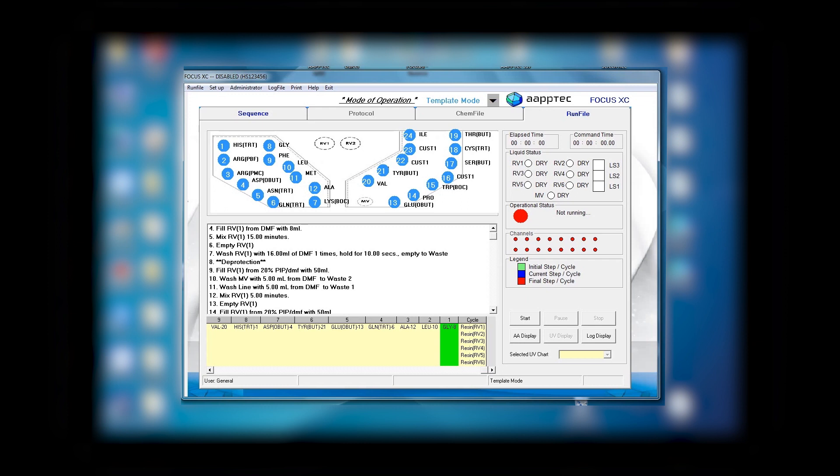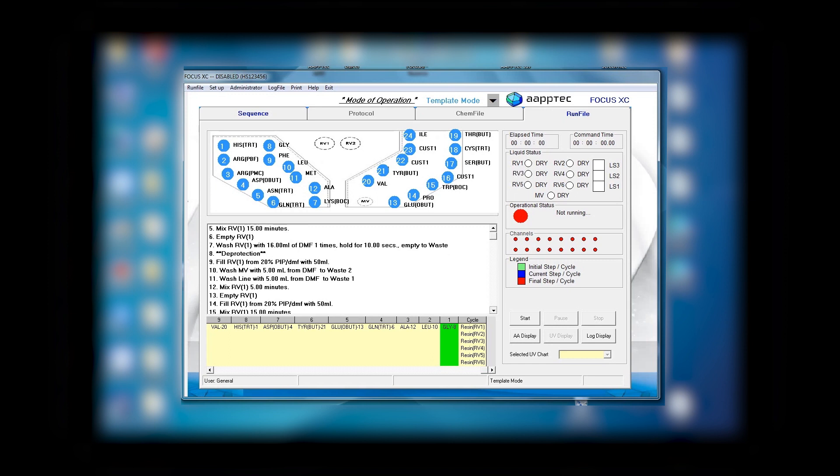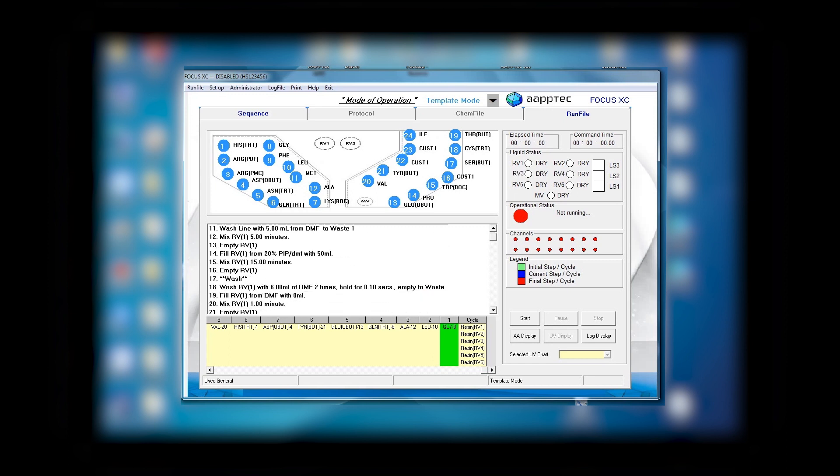In here we only have one reactor, so it says fill RV one with 20% piperidine with five milliliter, mix RV one for five minutes and empty the RV one, then empty the RV one. Then it goes through the wash, so it washes RV one with six milliliter DMF, and then empty the RV one. The next part of deprotection shows to fill in RV one with 20 percent piperidine with five milliliter, mix RV one for 15 minutes and empty the RV one.